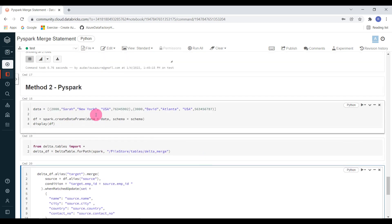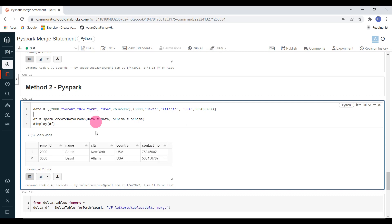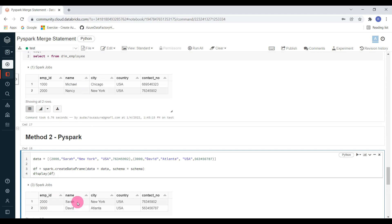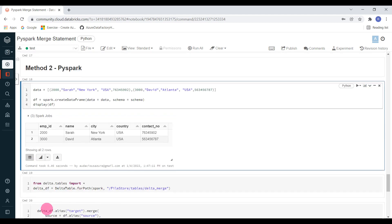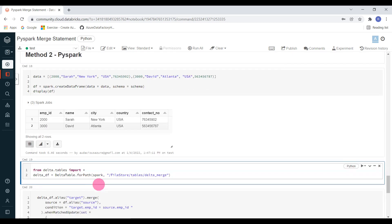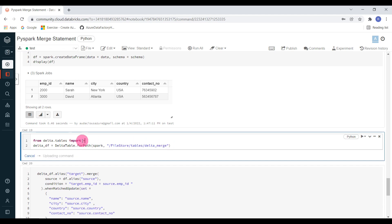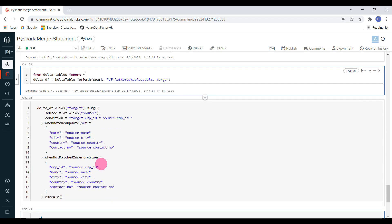So I am going to create our sample source data frame. In our previous exercise, the target delta table contains two records. For employee ID 2000, I am changing the name from Nancy to Sara — that is an update. At the same time, I am going to insert one brand new record for employee ID 3000. I have created the source data frame. Then I have to create the delta table using DeltaTable.forPath with the path name — we can also create it using the table name. Let me create this one.